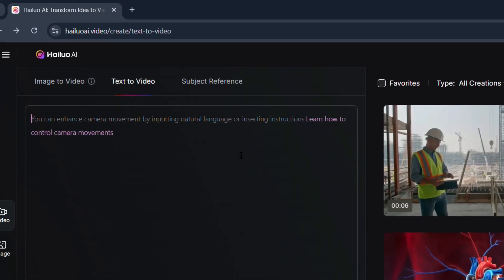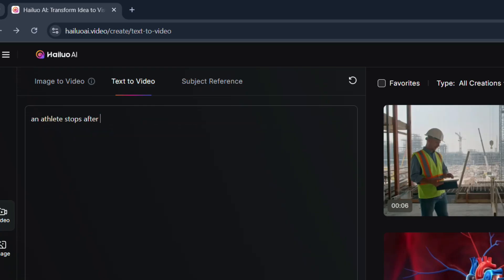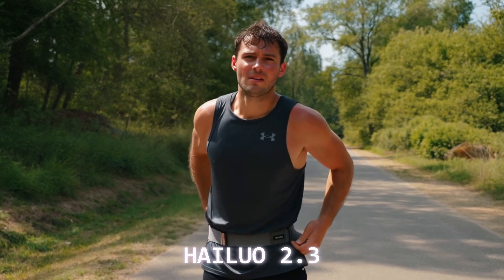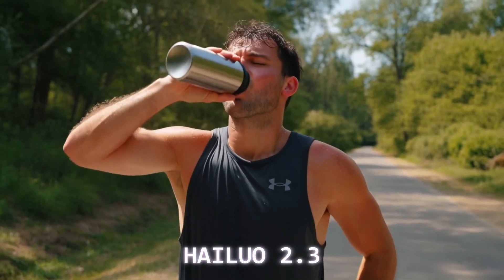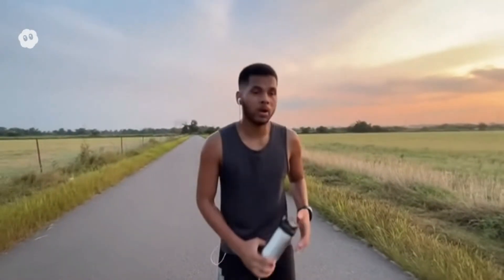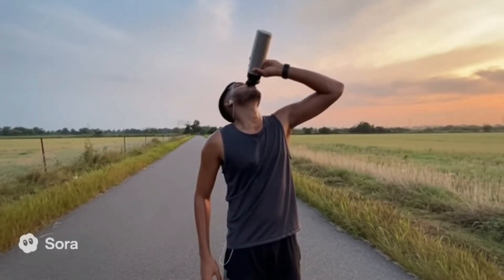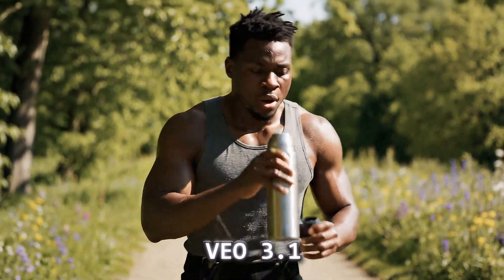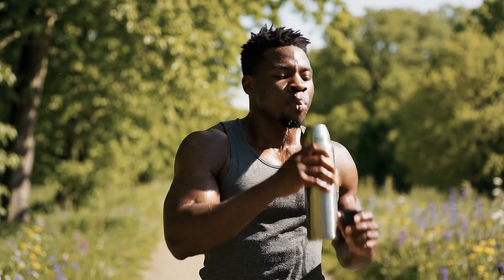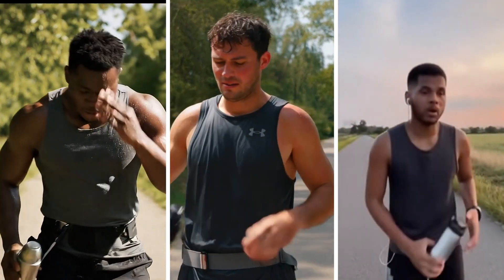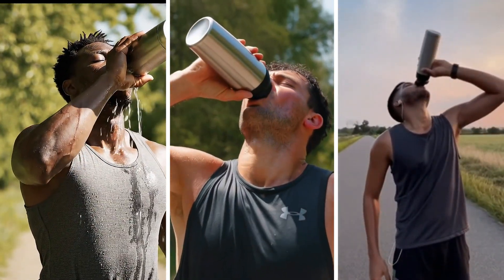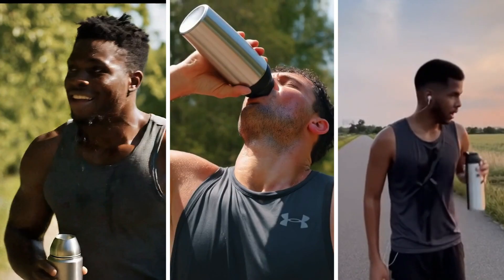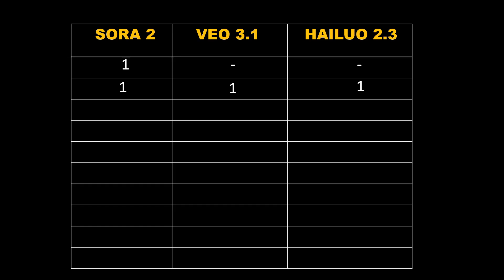For the next test, I went with something more dynamic: 'An athlete stops after jogging a distance, pulls out his thermos, and drinks water profusely.' All three absolutely nailed it this time. The body movement, lighting, and physics looked surprisingly realistic across the board. All three handled motion and expression really well here, so this one's a tie — one point each for all three.